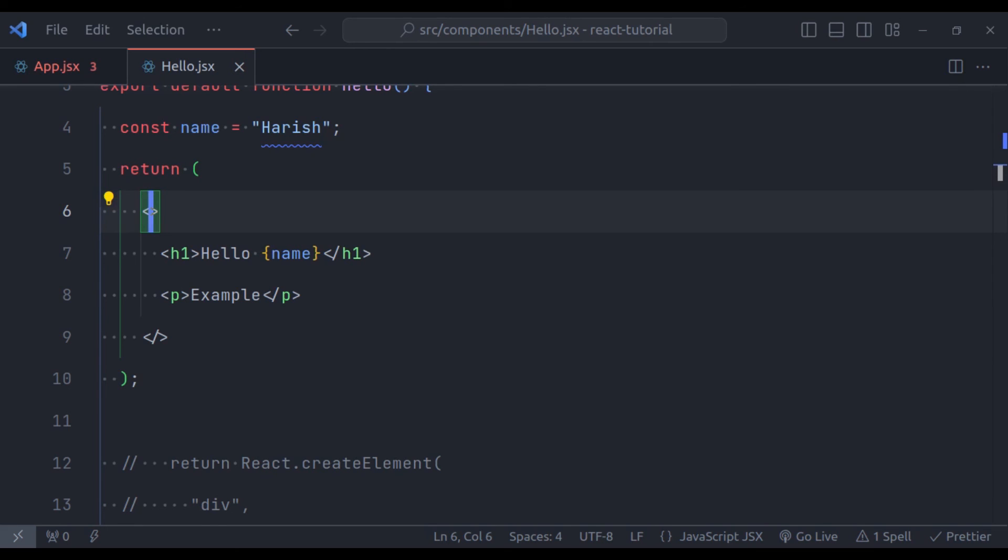So, in summary, JSX is an extension to JavaScript syntax. It provides a familiar HTML-like structure. But it has some key differences from HTML syntax. For example, we cannot use class attribute, instead we have to use className. And expressions can be embedded with curly braces. And it makes the React component clean, nice, and intuitive. I hope this video helps you understand JSX and how to use it effectively.